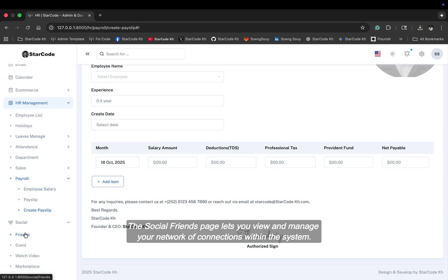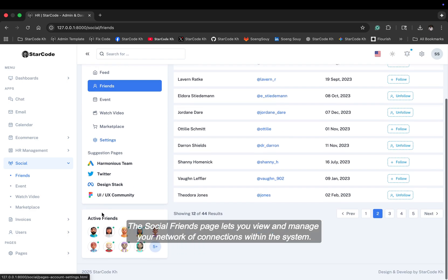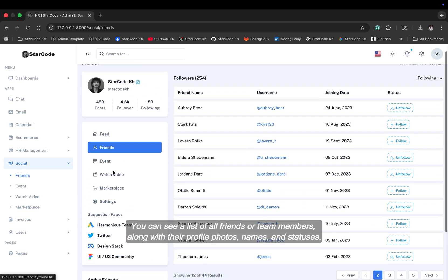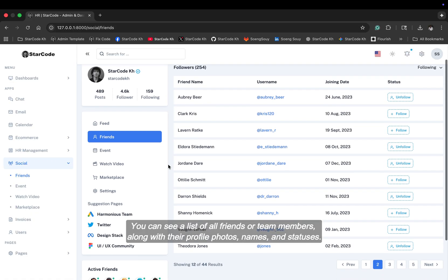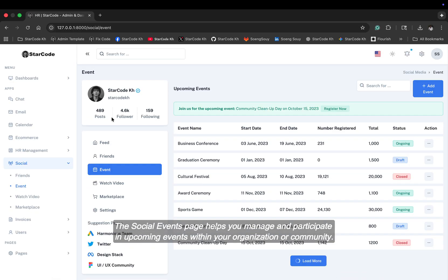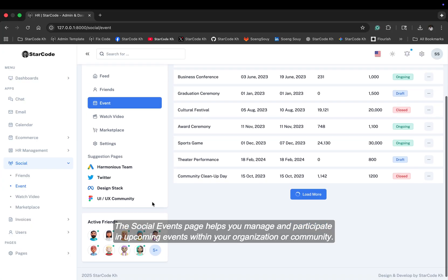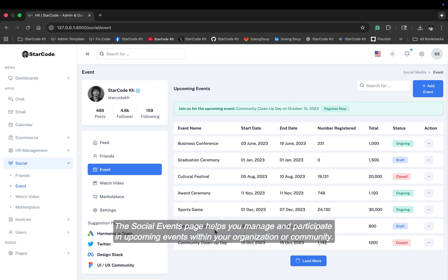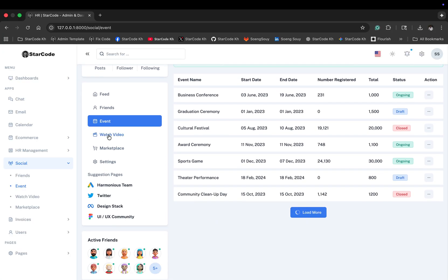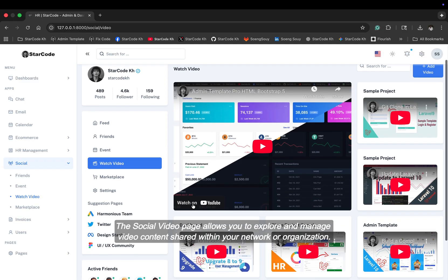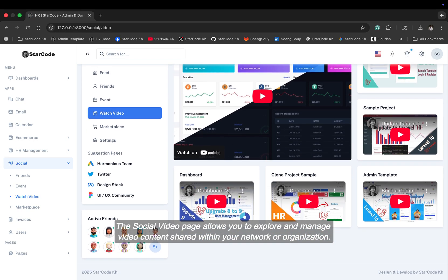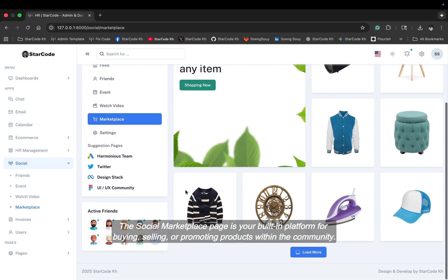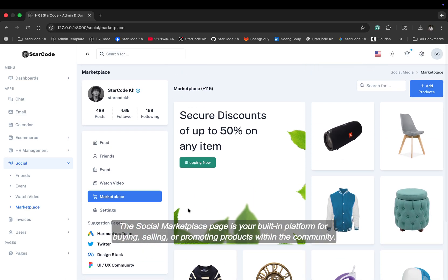The social friends page lets you view and manage your network of connections within the system. You can see a list of all friends or team members along with their profile photos, names, and statuses. The social events page helps you manage and participate in upcoming events within your organization or community. The social video page allows you to explore and manage video content shared within your network or organization. The social marketplace page is your built-in platform for buying, selling, or promoting products within the community.